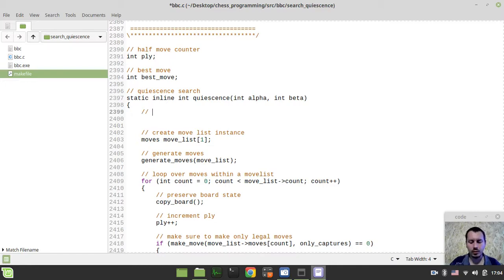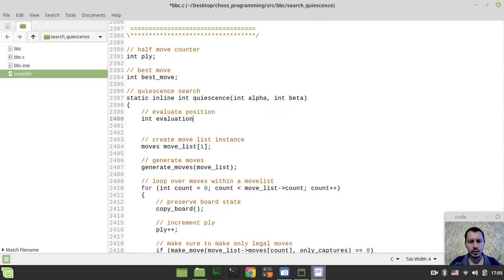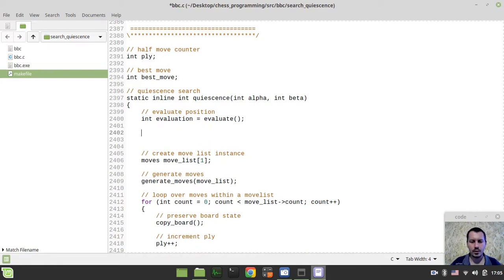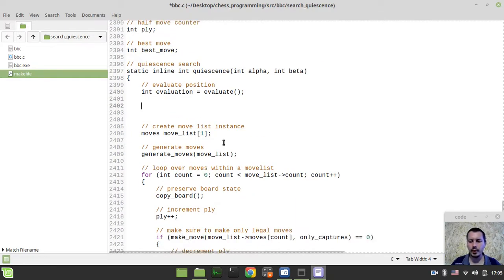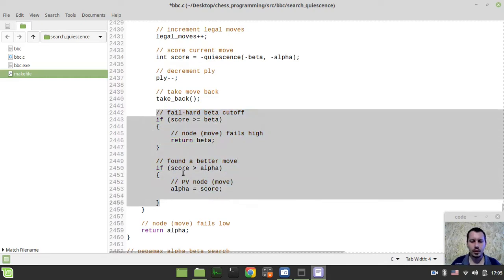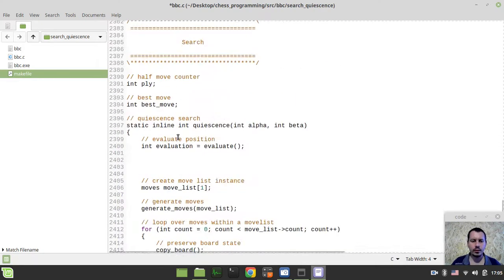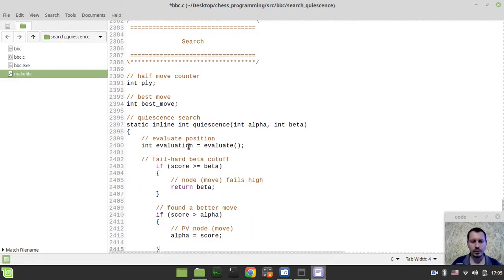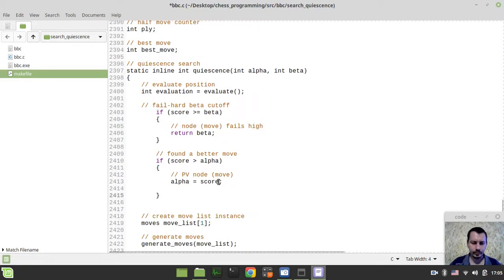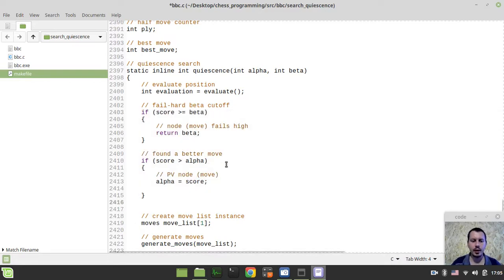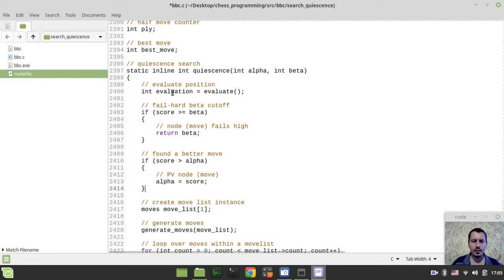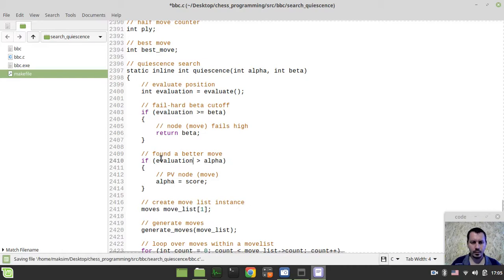So first, we need to evaluate position, so just getting the static evaluation. So I'll create the variable called evaluation like this and it would be equal evaluate. And now in order to provide the actual escape condition I want to reuse this alpha-beta logic of either beta cutoffs with a fail-hard framework or alpha-increases finding some principal variation nodes. So the only difference is that now we're dealing with our evaluation score and this is it.